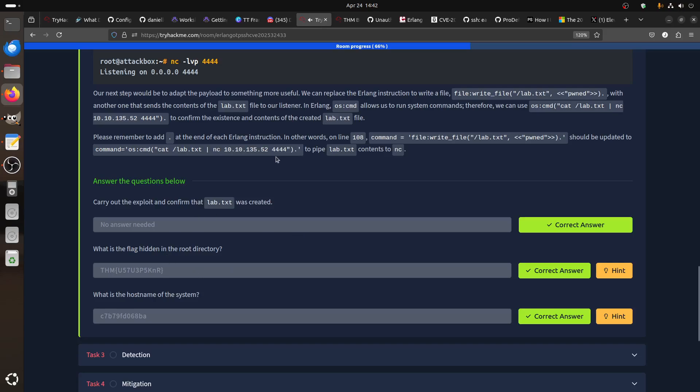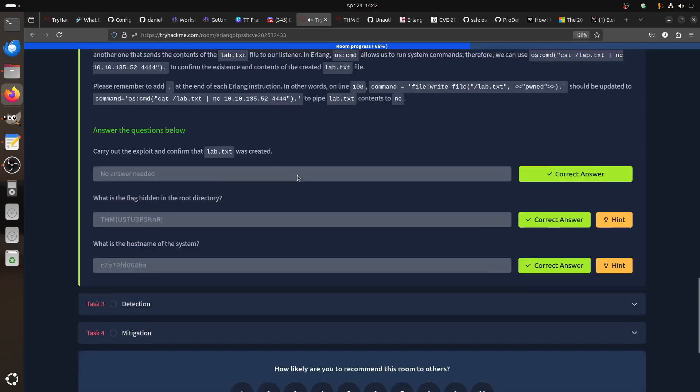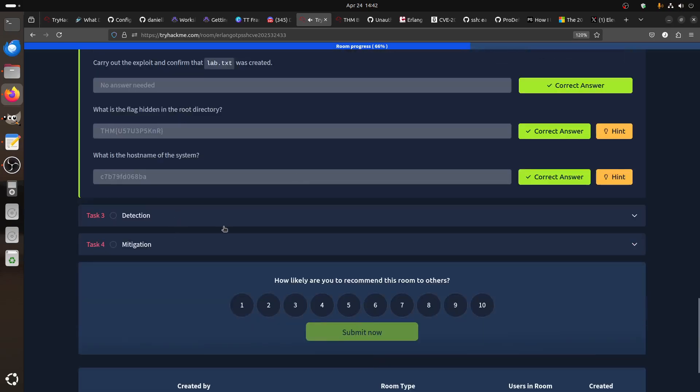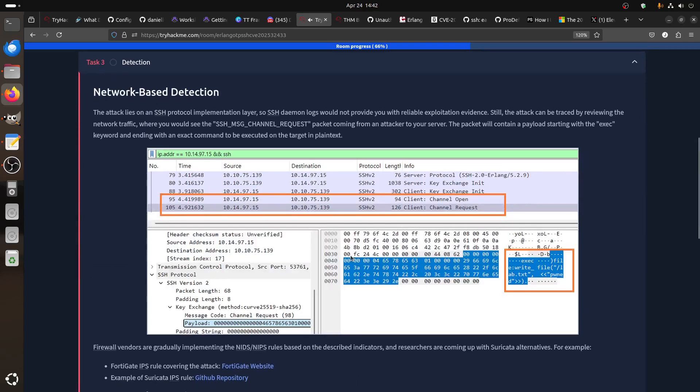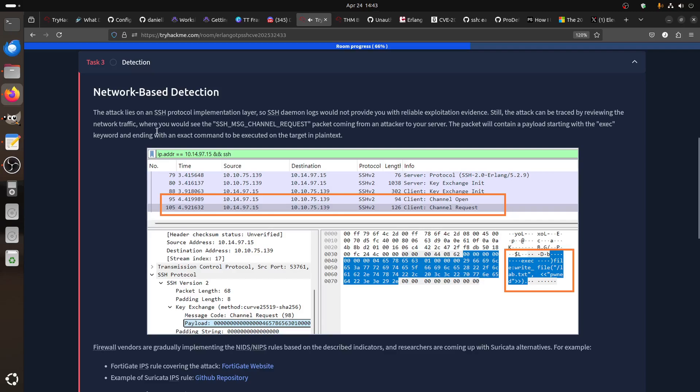You can read files, you can get reverse shell. Of course detection here is problematic a little bit because the attack lies on the SSH protocol implementation layer. So SSH daemon logs would not provide you with reliable exploitation evidence. Still, the attack can be traced by reviewing the network traffic. But network traffic, if you have something like Wireshark or something, you would see the SSH_MSG_CHANNEL_REQUEST.